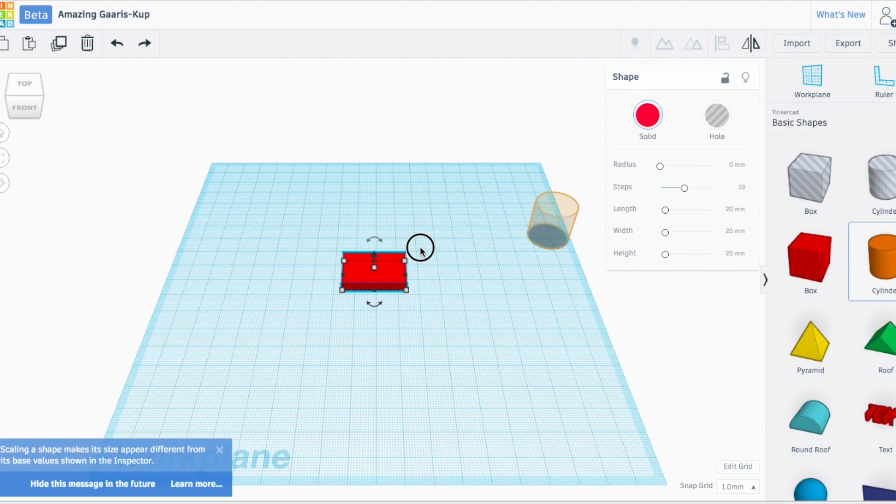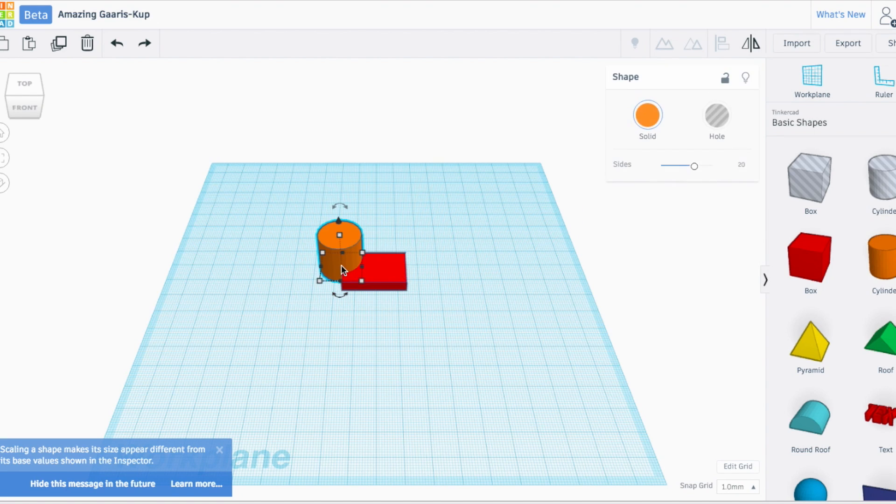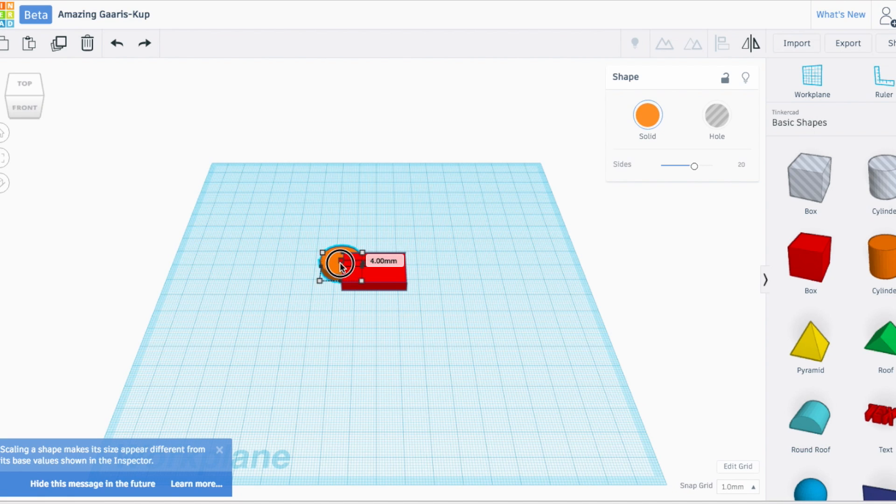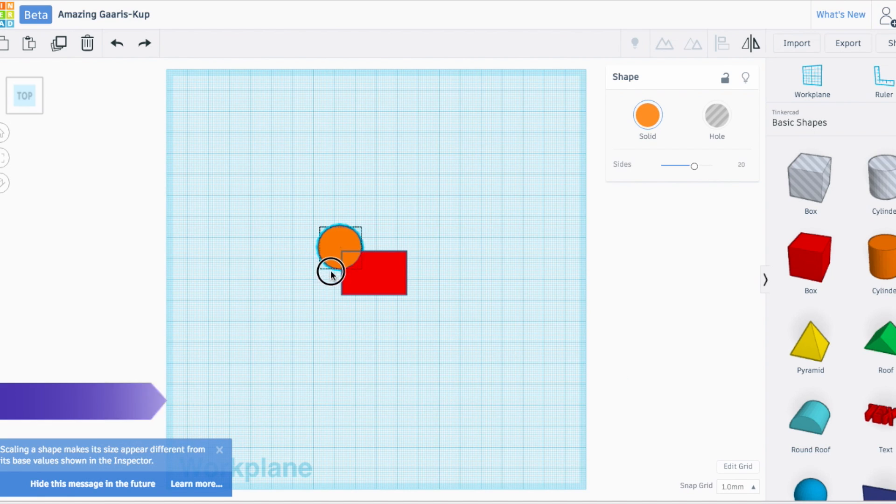The other shape we're going to be working with today is the cylinder. We're going to use four of these for the bulbous ends of our dog bone.